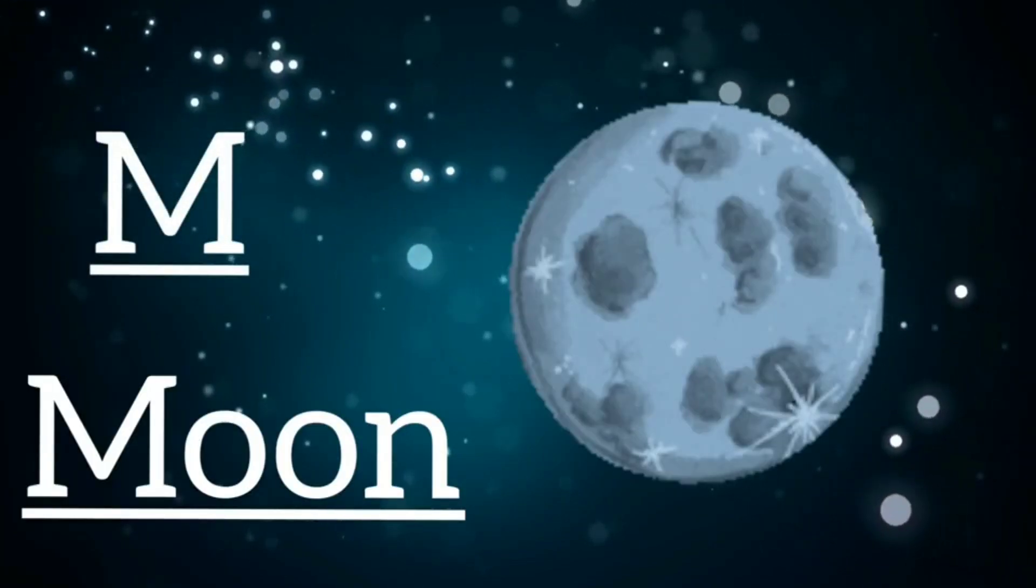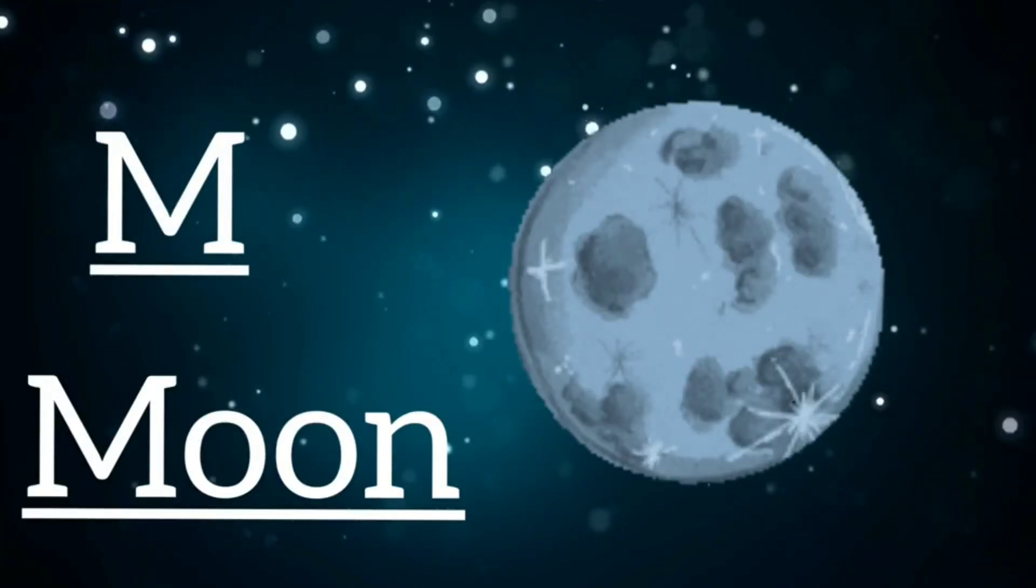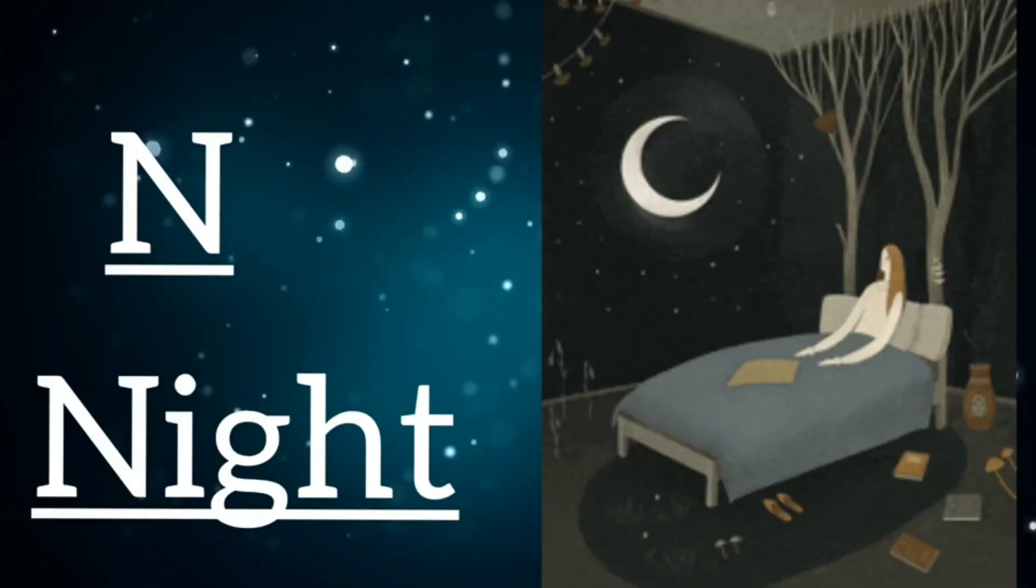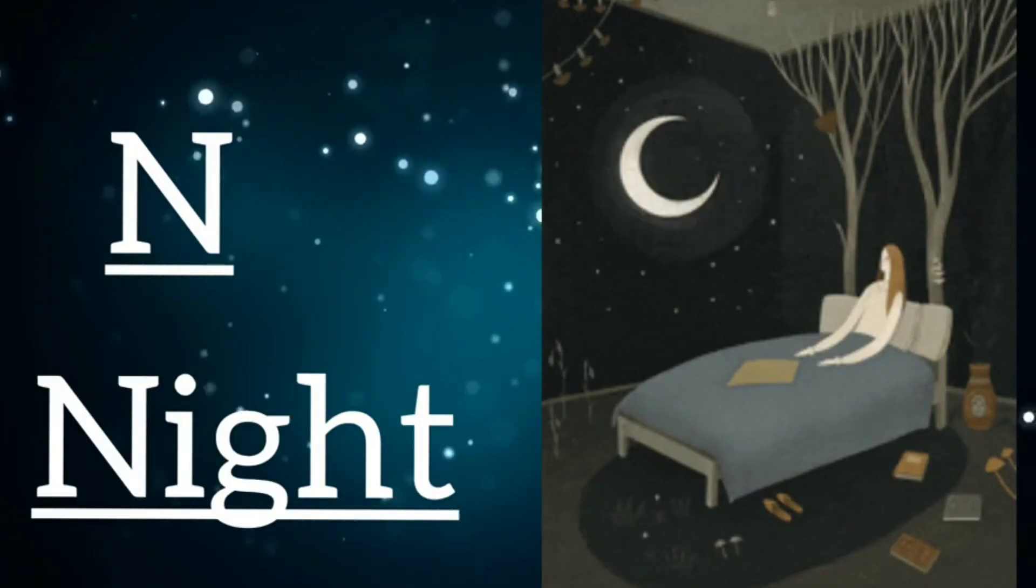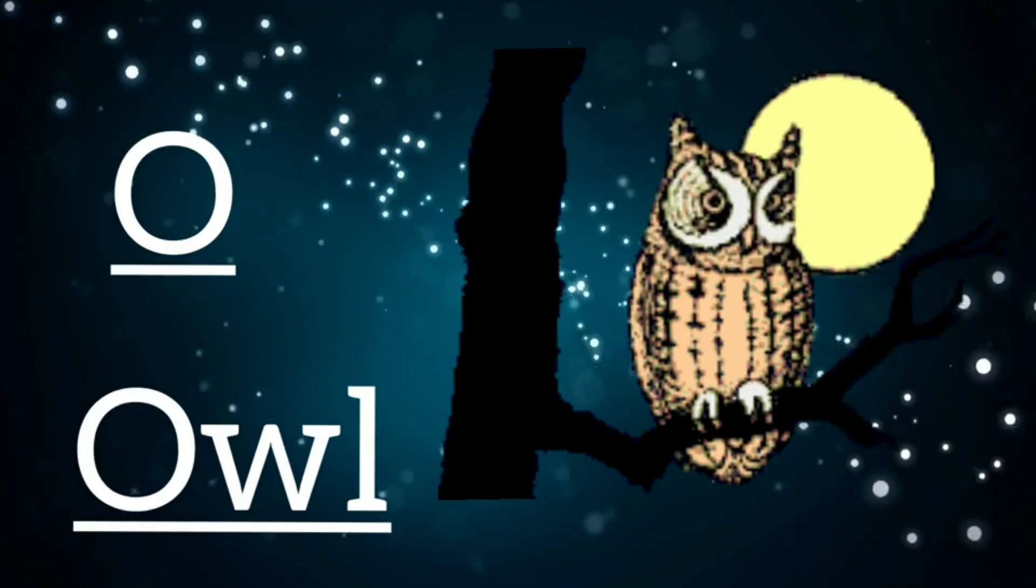M is for moon, m, m, moon. N is for night, n, n, night. O is for owl, o, o, owl.